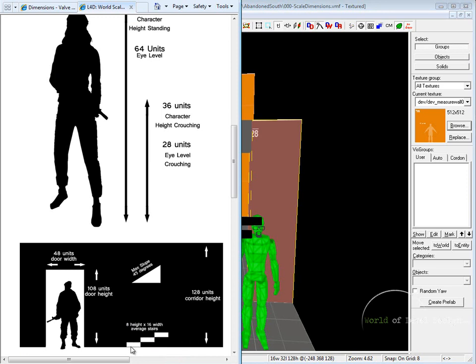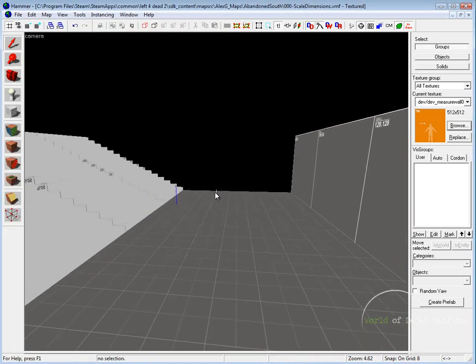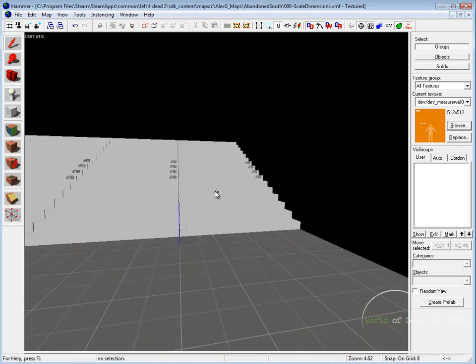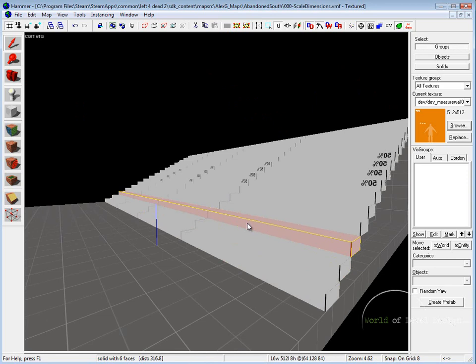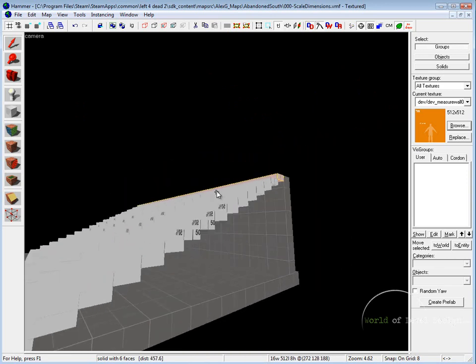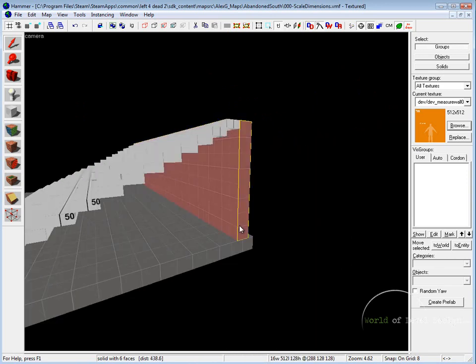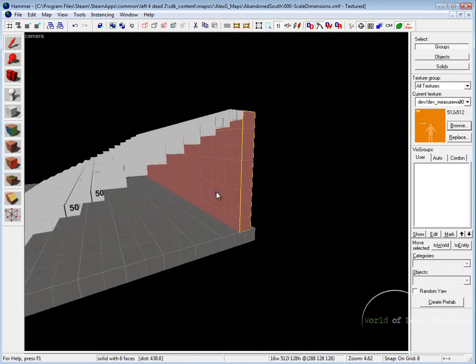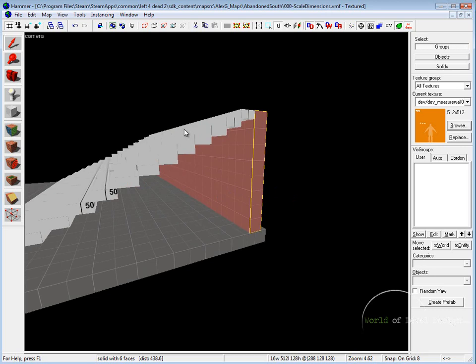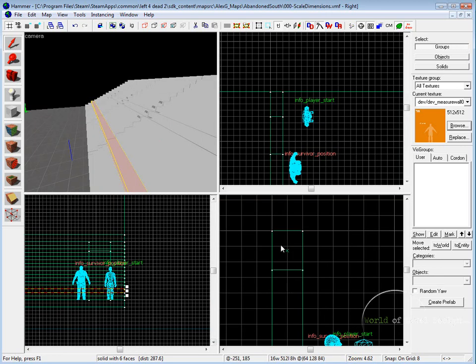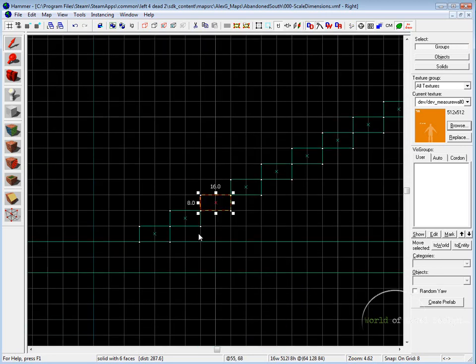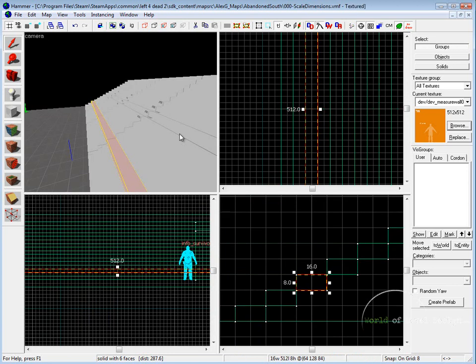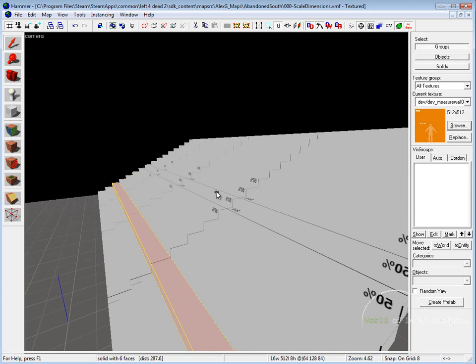For stairs, stairs have to be 8 in height and 16 in width. This produces the average stairs that look believable inside the editor. Here I have stairs that are going up to 128, so basically these stairs would be going up to the second floor. If we go into our side view, we have 8 in height and 16 in width. This is the average height of the stairs.